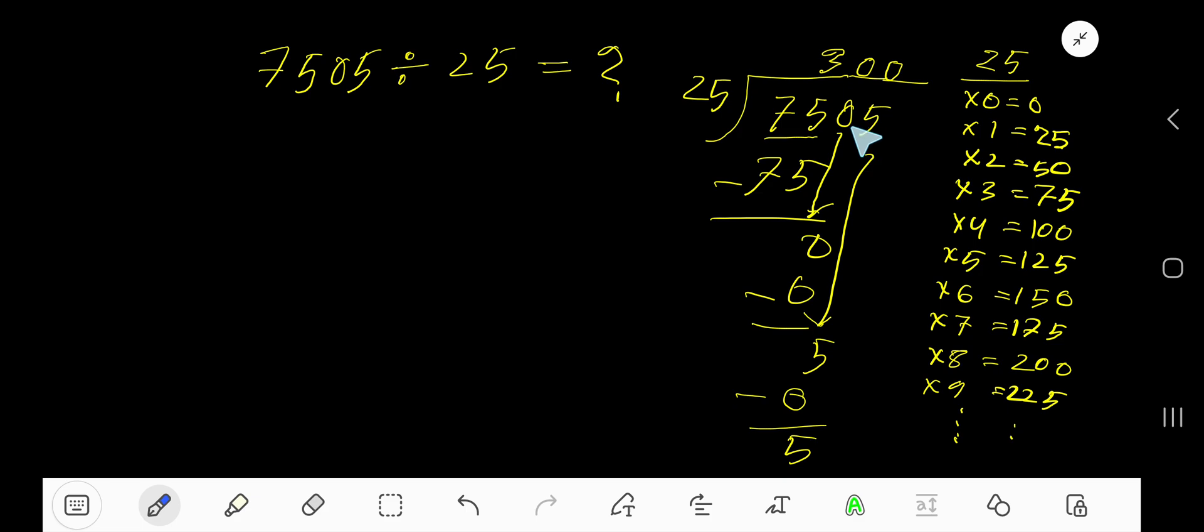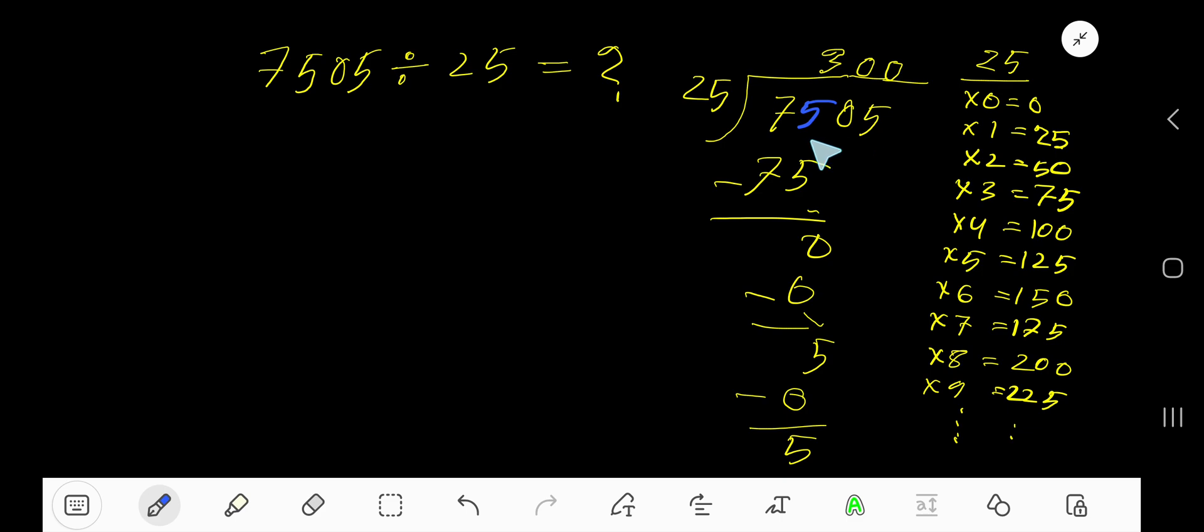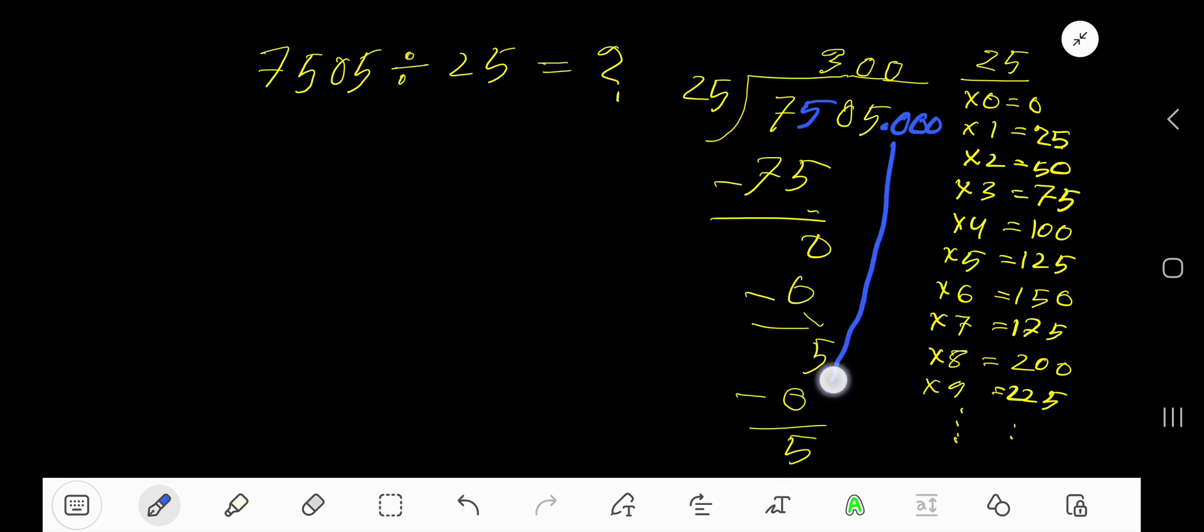Just convert this whole number in to decimal. Take here a decimal point and add number of zeros according to your need. Bring down the first zero, so you are getting now 50. But before the zero, there is a decimal. Decimal must come to the quotient directly.